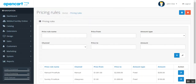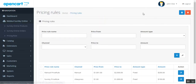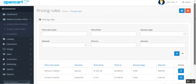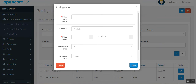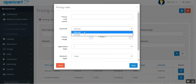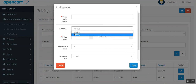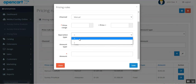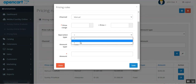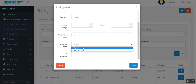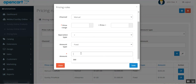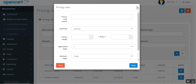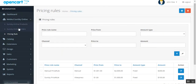Under Pricing Rules, you can create rules by choosing a channel — manual or SunSky — setting a price range, choosing the operation type (add, decrease, or multiply), setting the amount type to fixed or percentage, and entering the amount. This rule applies to all imported products falling within the specified price range.